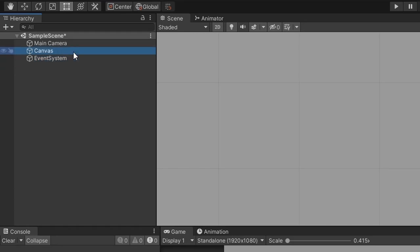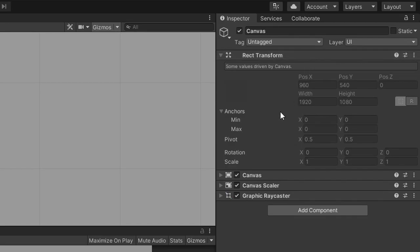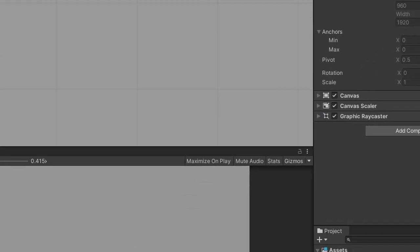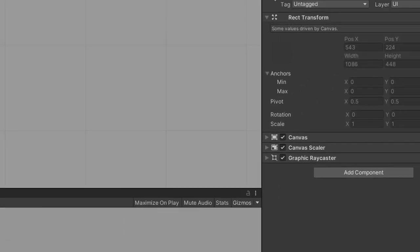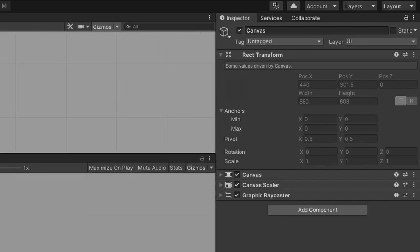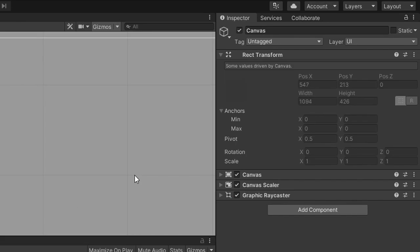Let's select the canvas in the hierarchy window and take a look at the inspector window. The first thing I want to touch on is the rect transform component. All game objects within a UI system have a rect transform instead of a regular transform component. The key difference is that the regular transform component works with local and world space, whereas a rect transform works within the space defined by the canvas. Right now my canvas width and height is set to 1920 by 1080. These values are grayed out because if we look at the game window, I have the display screen size set to a standalone 1920 by 1080 scale. The canvas's width and height is being changed by the display screen size because we have the canvas's render mode set to screen space.